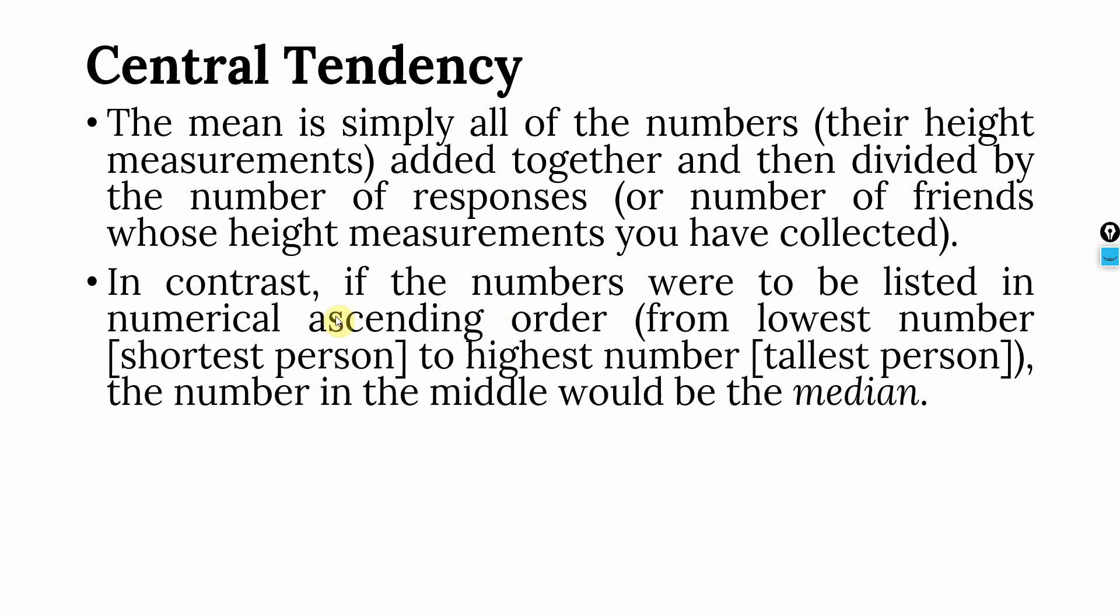Now, in contrast, if the numbers were to be listed in numerical ascending order from lowest to the highest, that is from shortest person to the tallest person, the number in the middle would be the median.